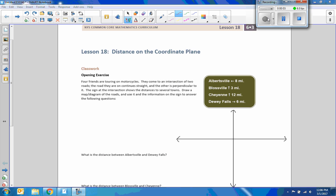Hi there, Mr. Holcomb here with another episode of The Math Behind the Modules. This is lesson 18, Distance on the Coordinate Plane.